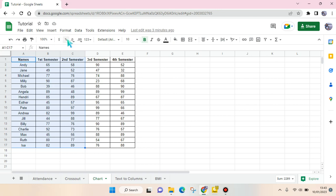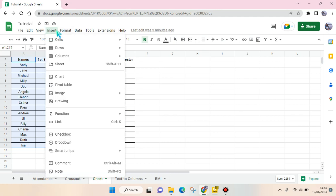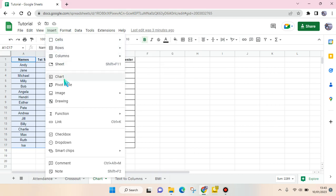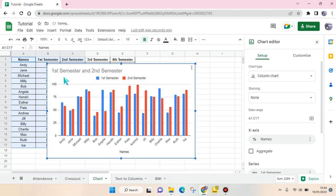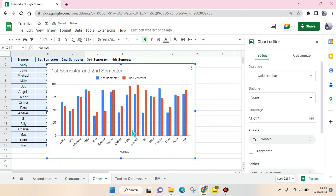And then after that, click on Insert and then go to Chart. Then after that, a column chart will be created. To change it into a pie chart, you just need to go to the right panel here.